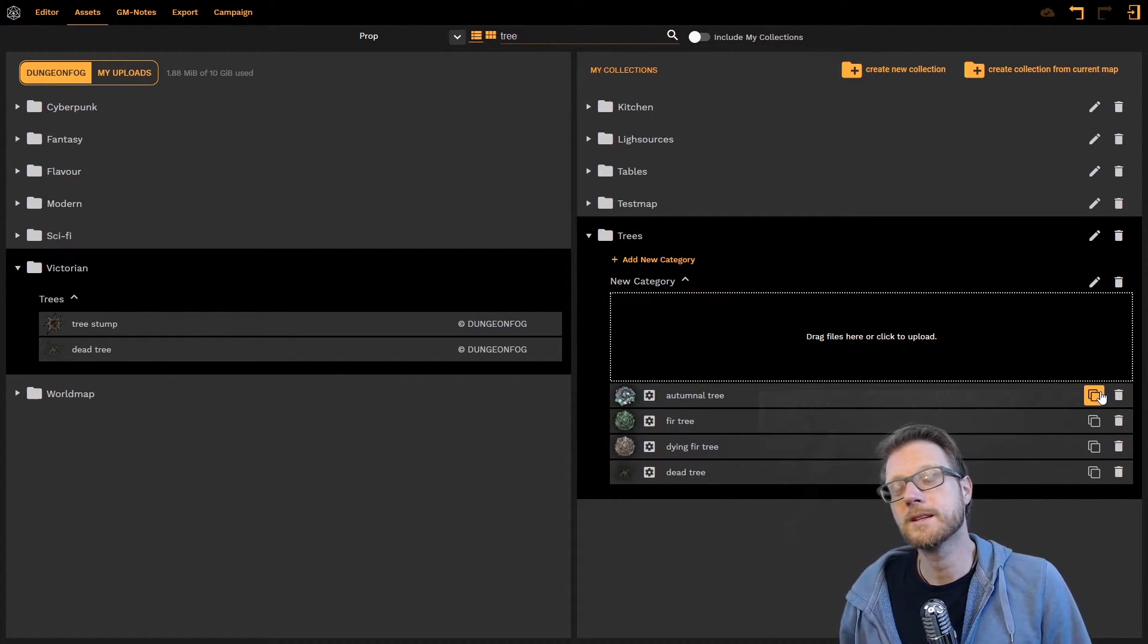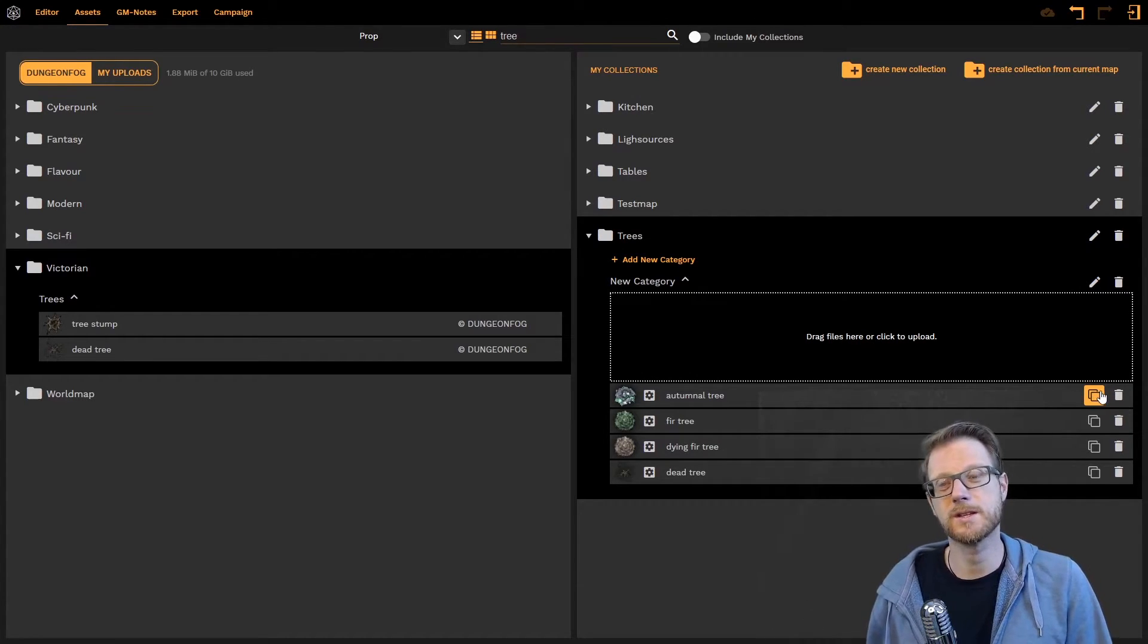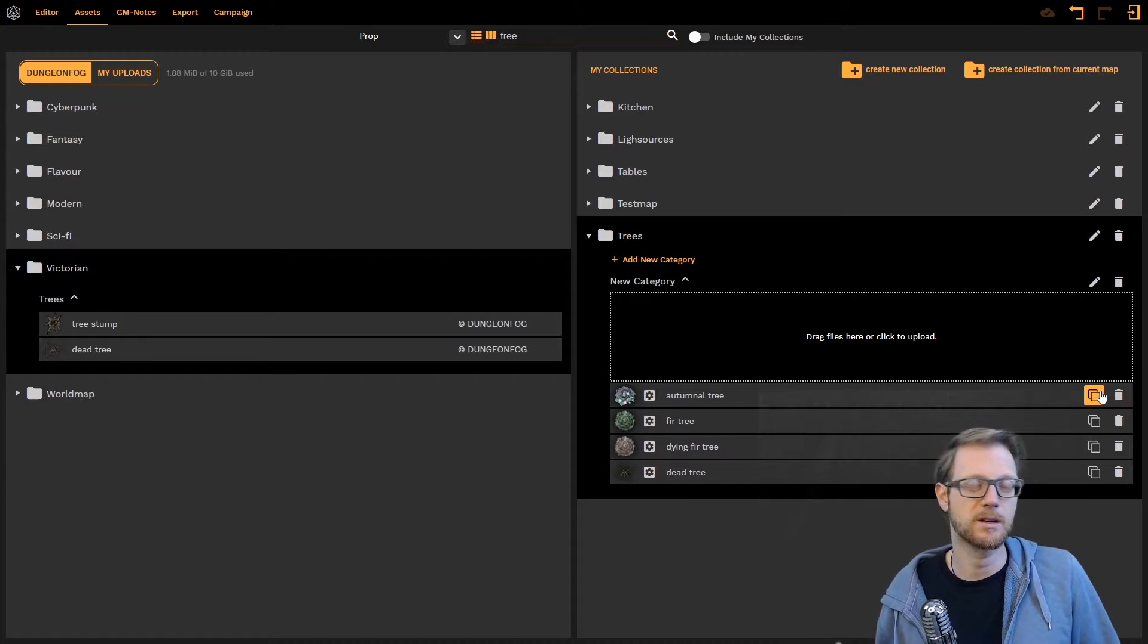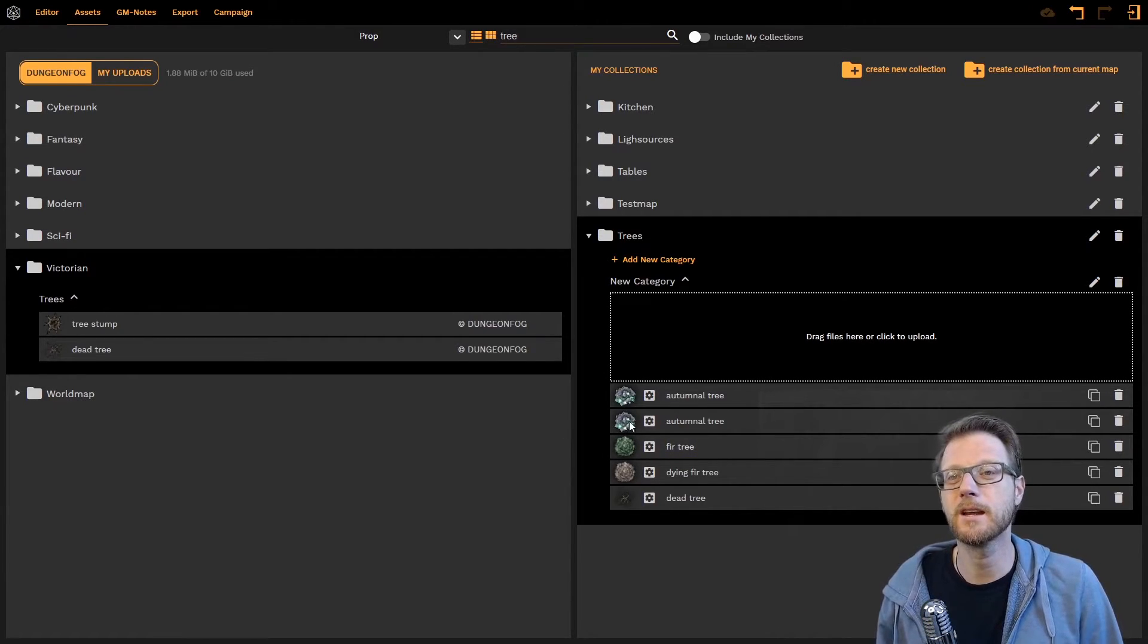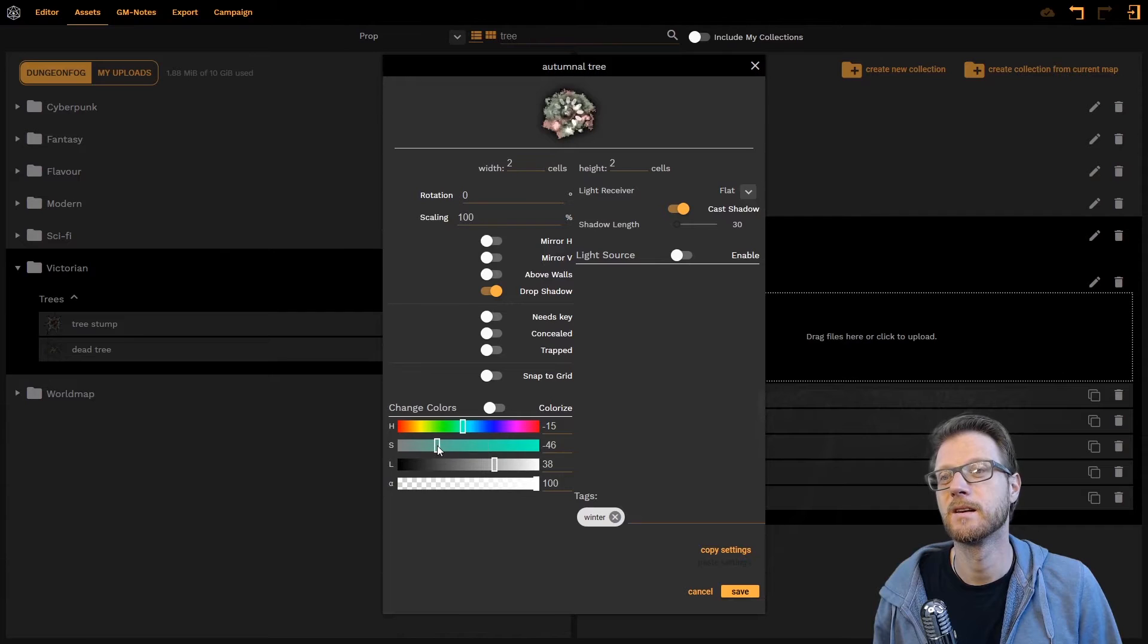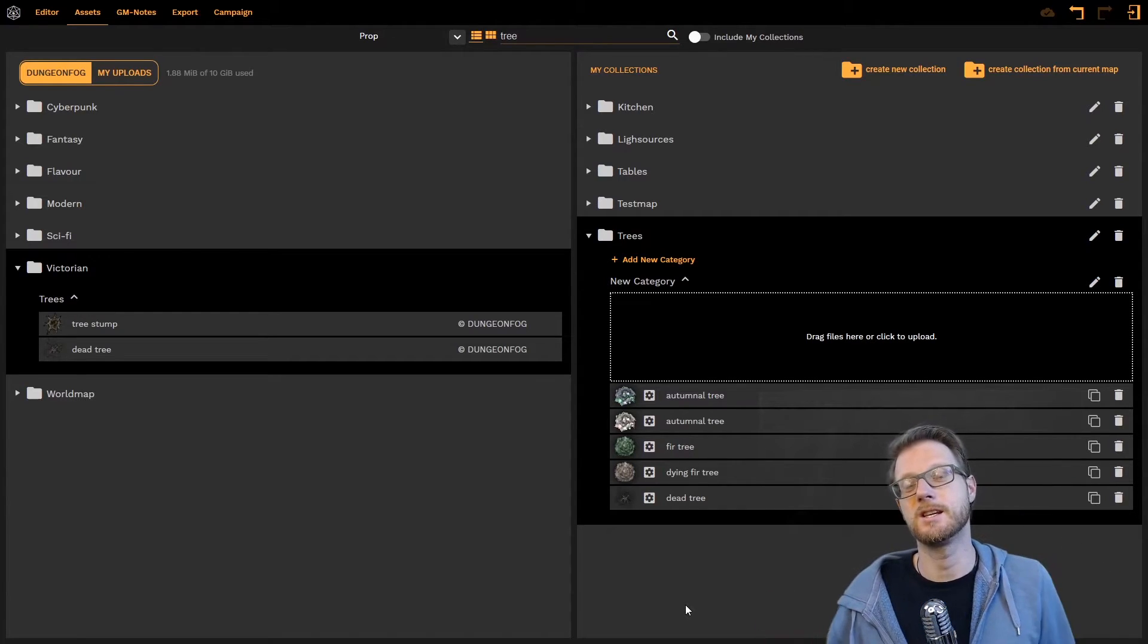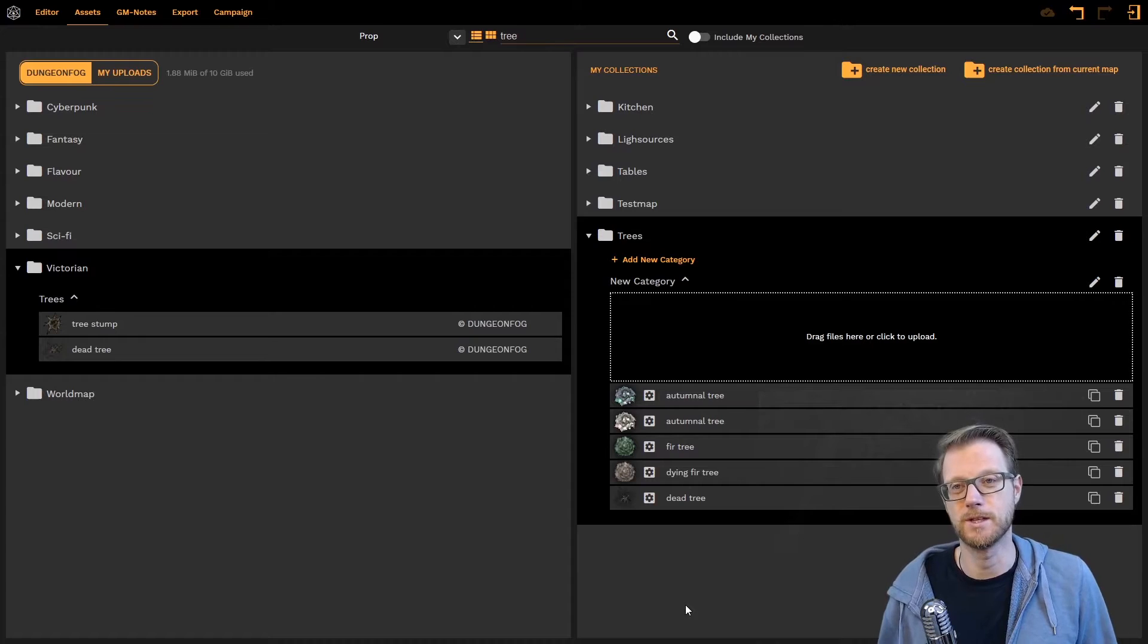Another important thing is I can duplicate things here. So if I like what I did to this tree I just want a variation of it, for example a color variation, all I need to do is I can duplicate it. Go into the next one and change the colors. There. Very winterish. And change the colors. So now I have a variation of the same tree here.